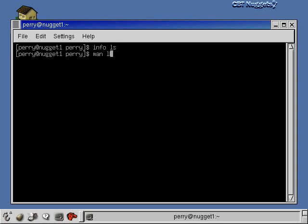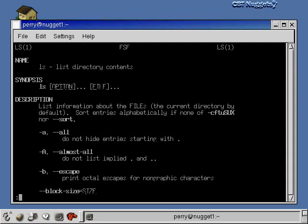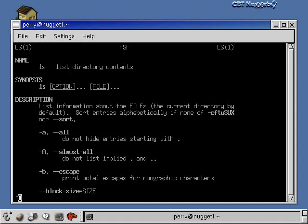Let's look at a man page again — we'll just do ls. This is more like a vi window because it's got that colon down there. The way that you search through a man page is just like the way you search in a vi document: you hit the forward slash, and you can see the colon down there turns to a forward slash.